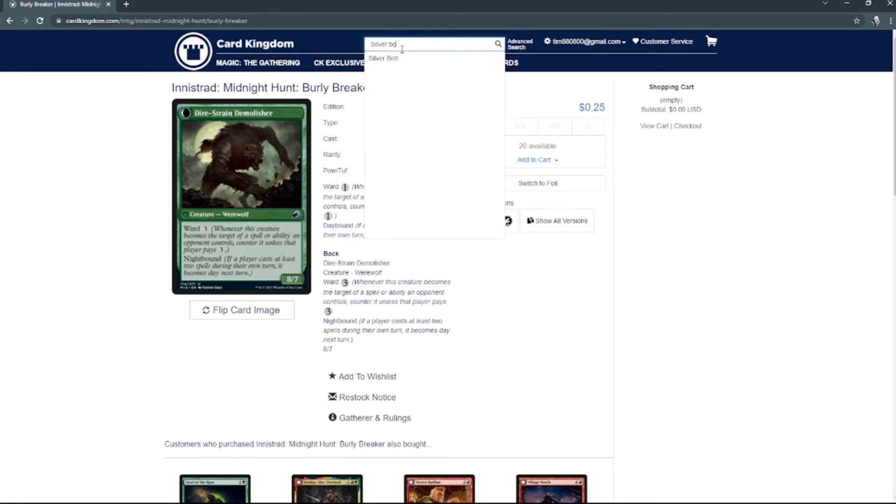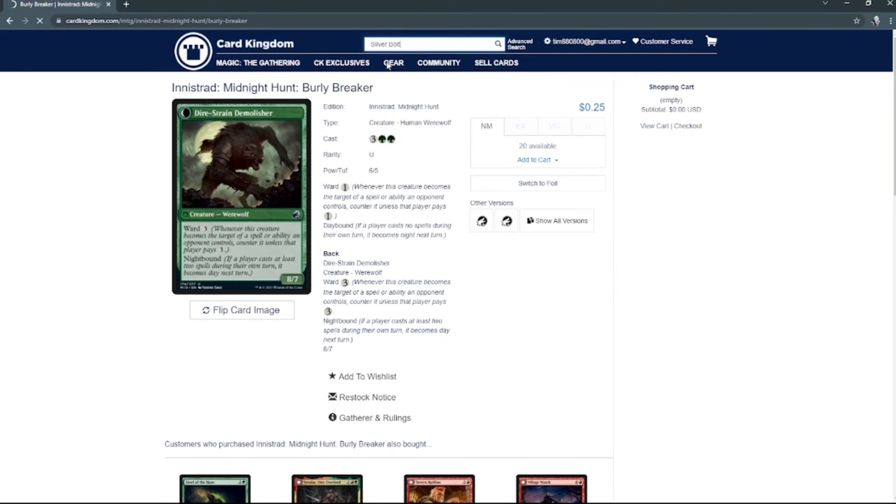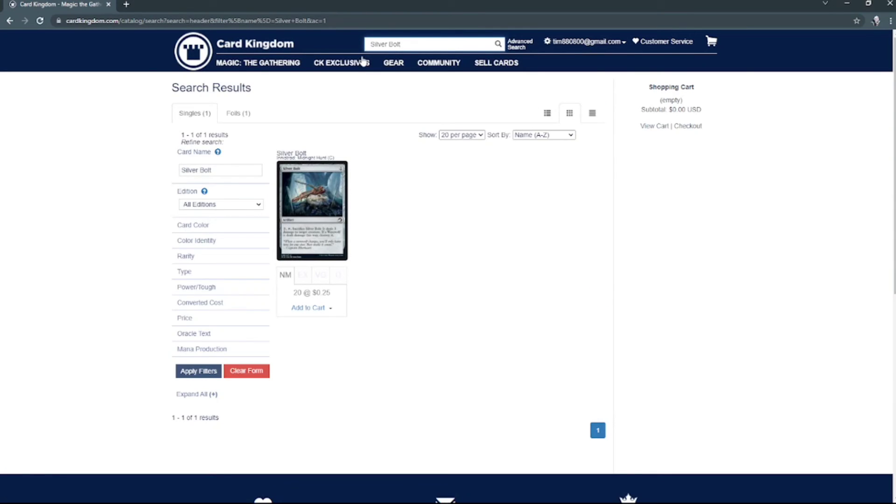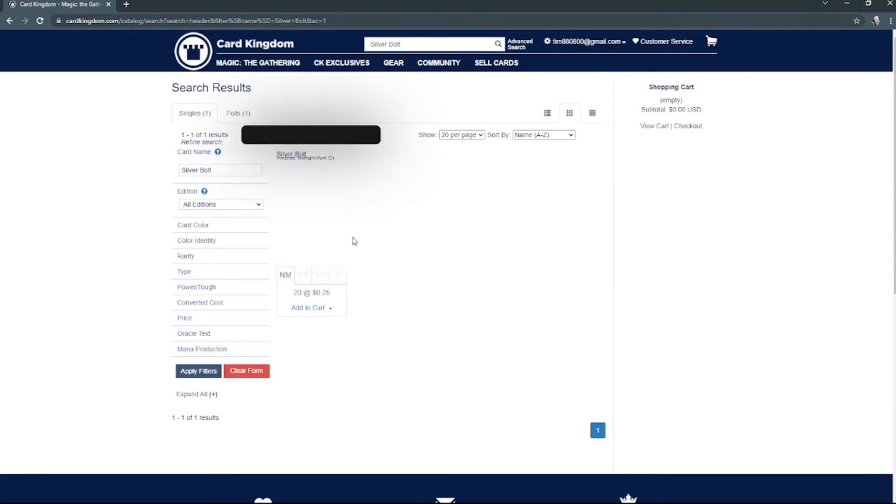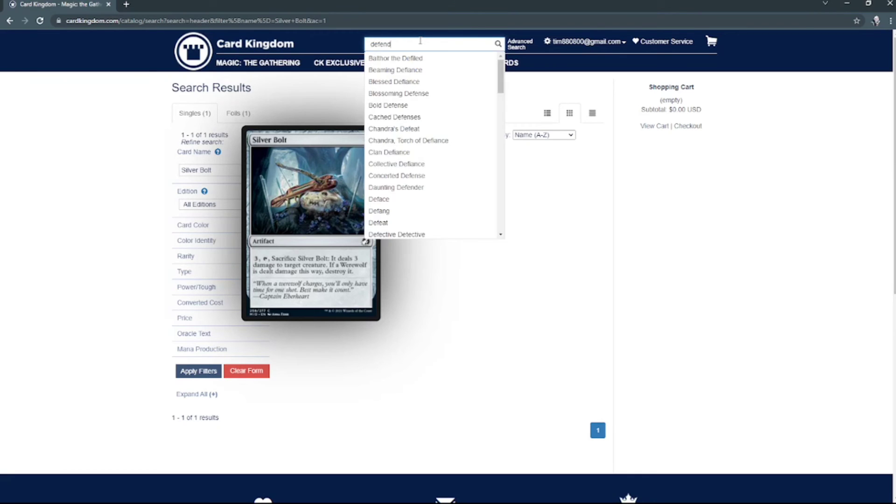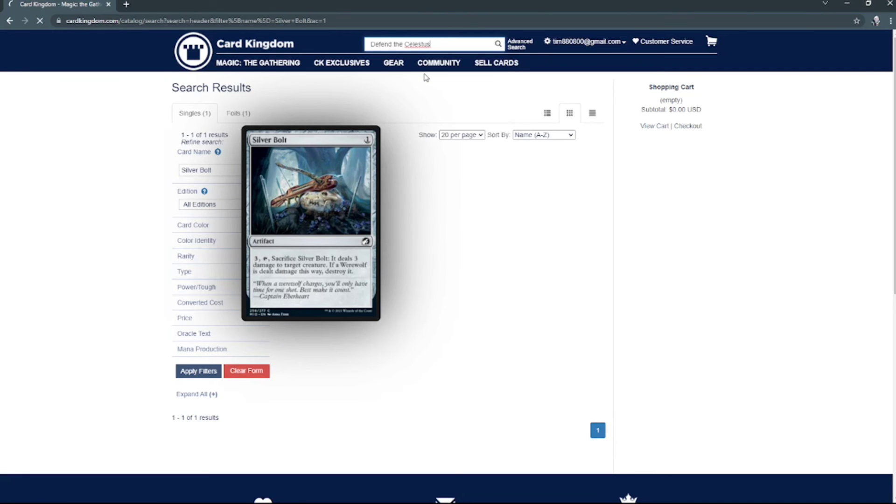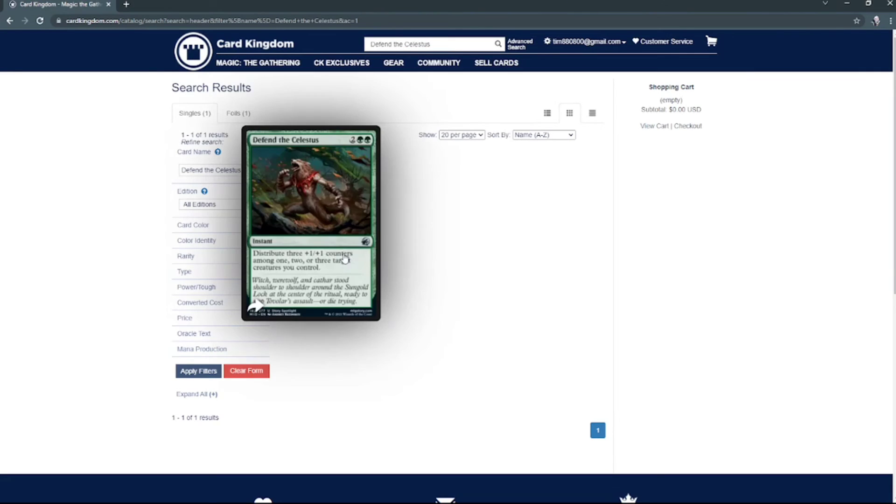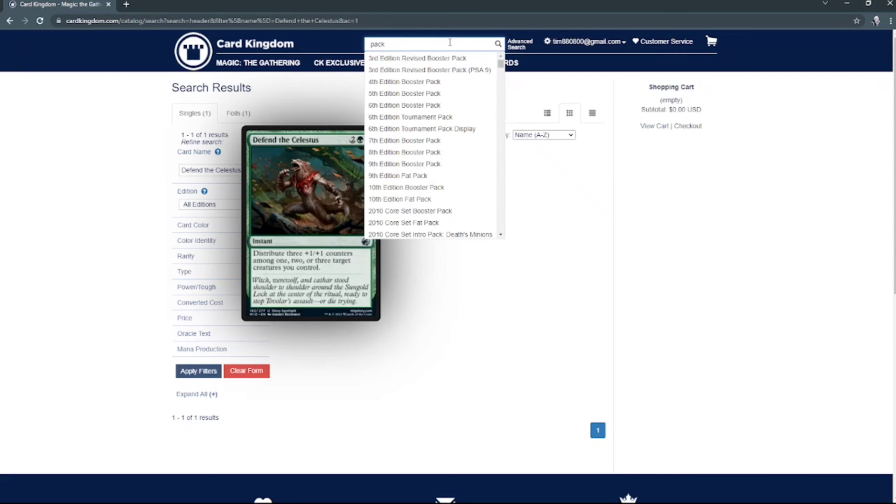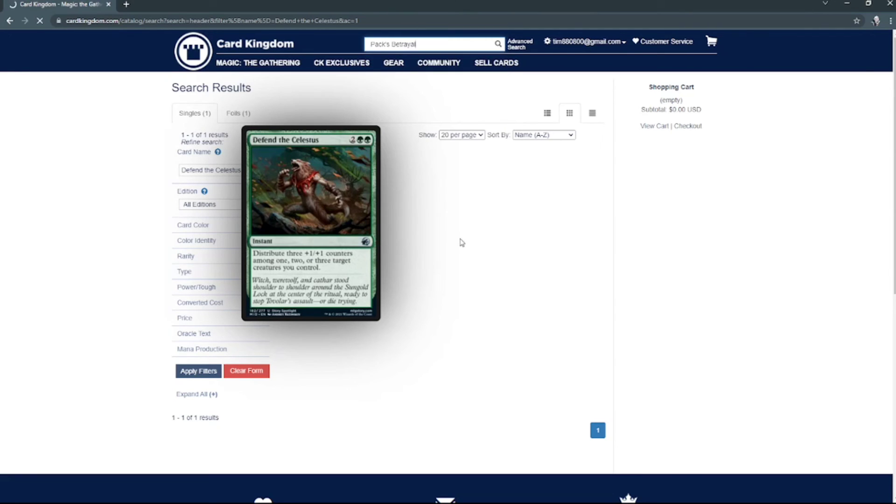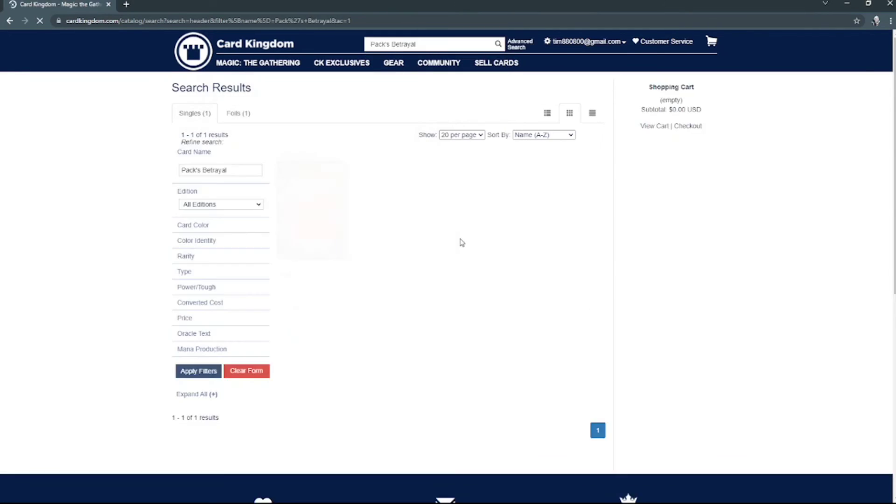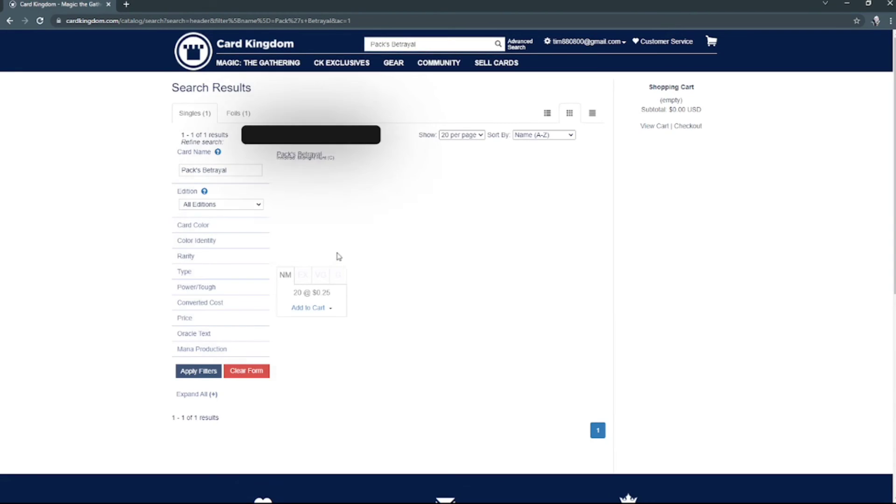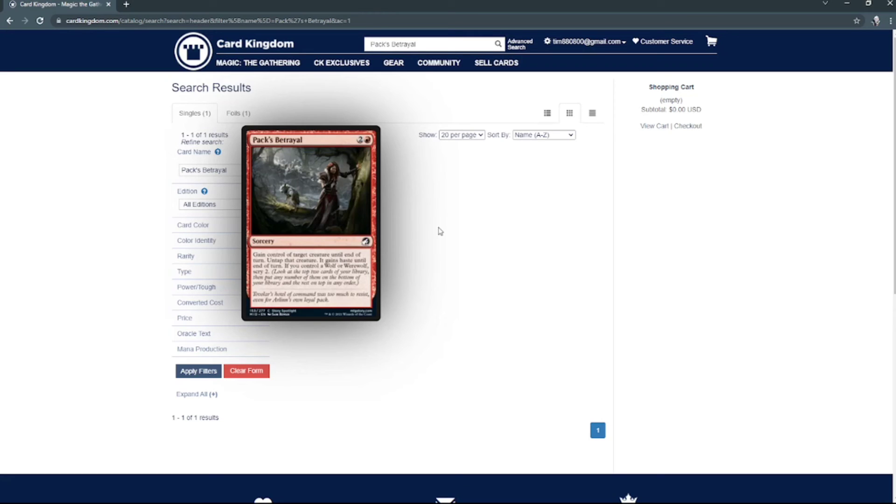That one right there. And then we've got Defend the Celestus, that one right there. And then we've got Pack's Betrayal, which is that one right there. Oh my god, you guys are not gonna believe my mythic. Absolutely fantastic.